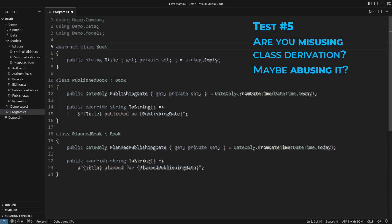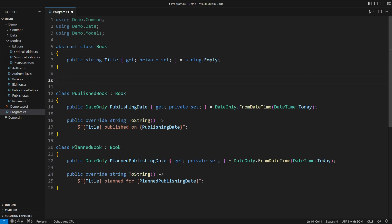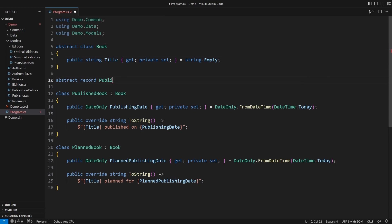As you continue learning, you will start favoring object composition over class inheritance. Instead of modeling books around their publication status, you model the publication as a separate concept.